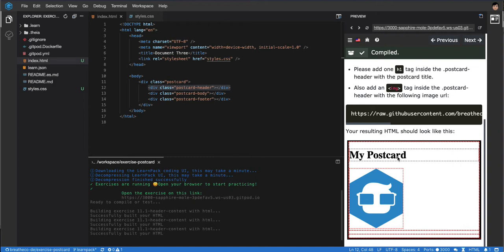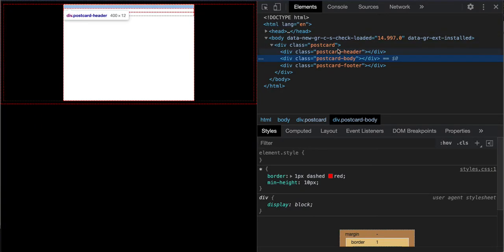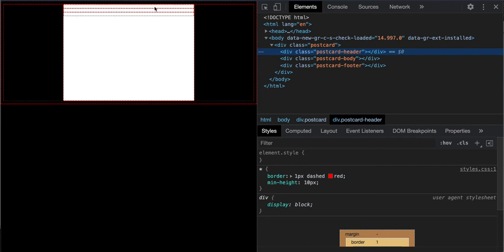We're gonna get into the postcard header because that's the first one. In the postcard header we're gonna add a link, the heading on the right, and the image.